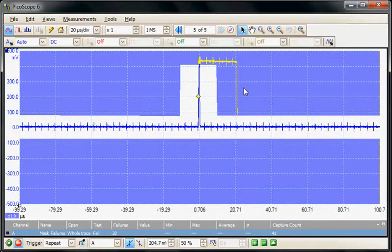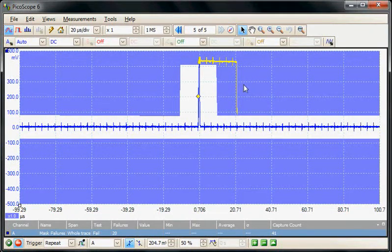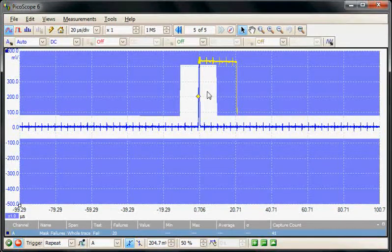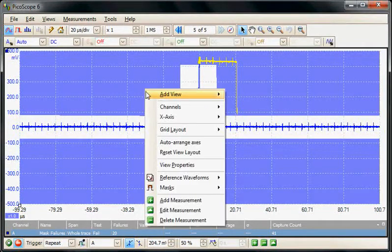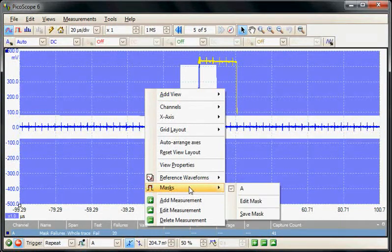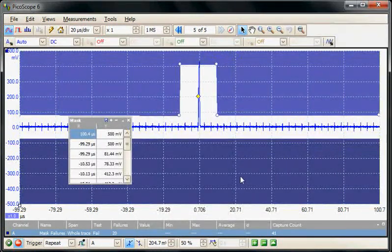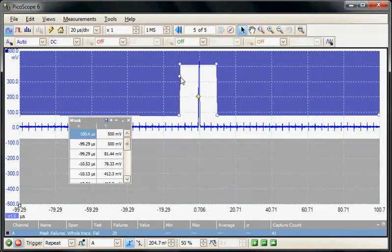It is possible to edit the mask shape, and this is done with a right mouse click and then selecting the mask menu and edit the mask. Then we can see the table of all the points that have been built, so here we can see the individual points.